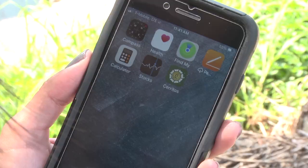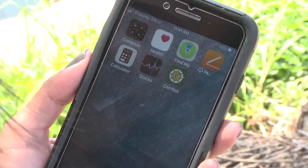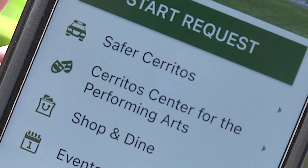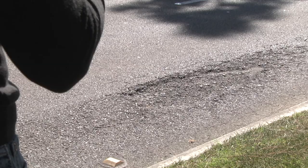Whenever you are within the City of Cerritos boundaries and open the app, the city's logo will appear on a home page. In addition to reporting an issue, the home page has links to a variety of information such as upcoming city events, city news, and safety tips.